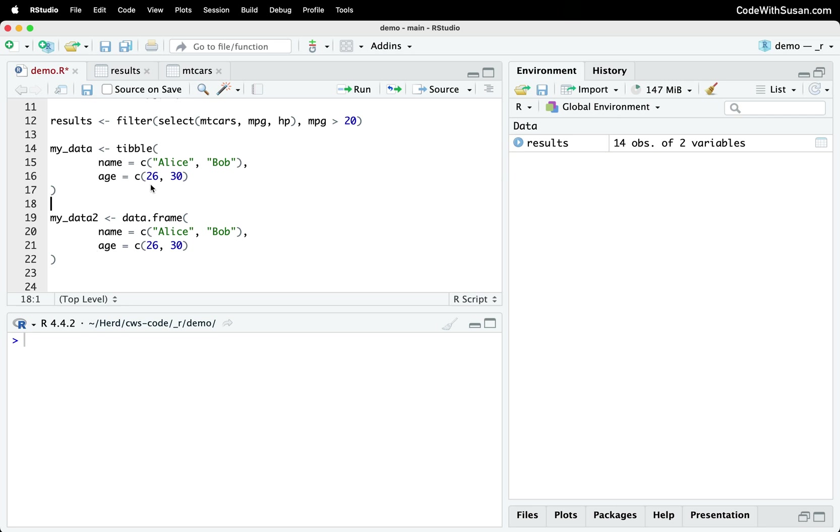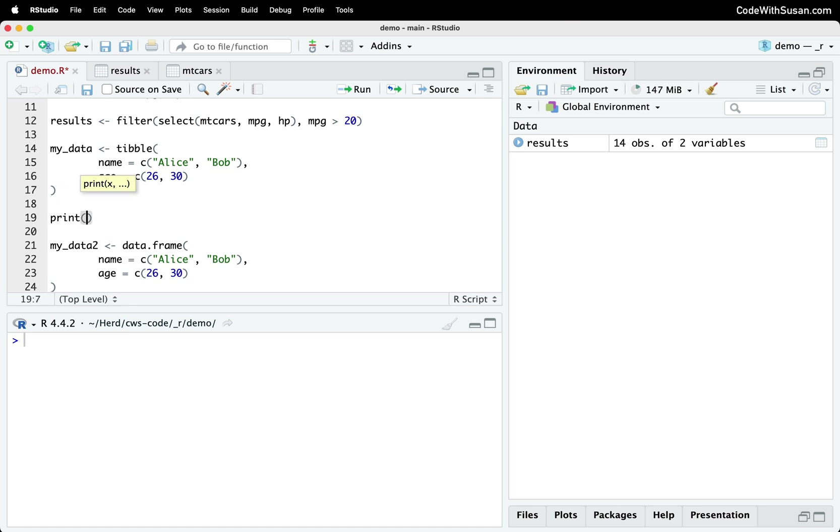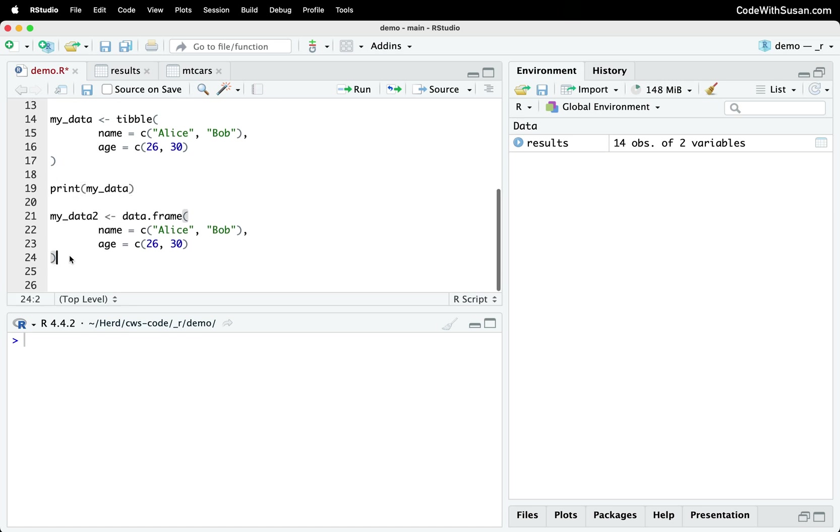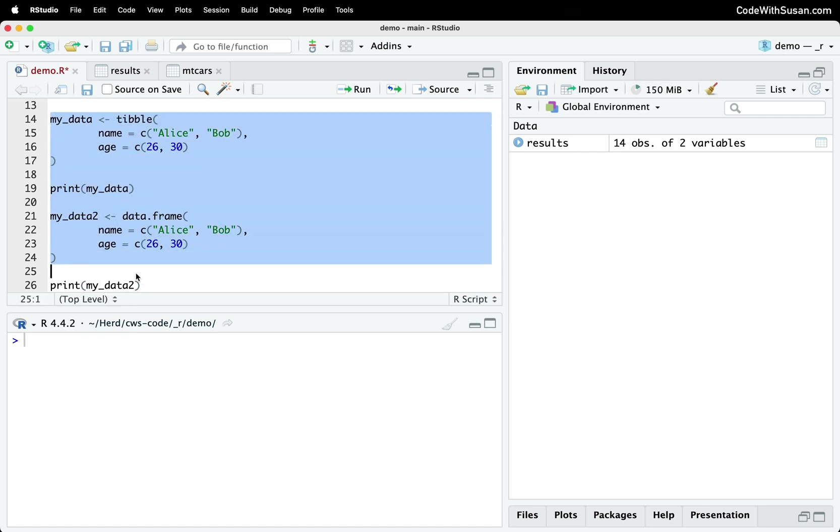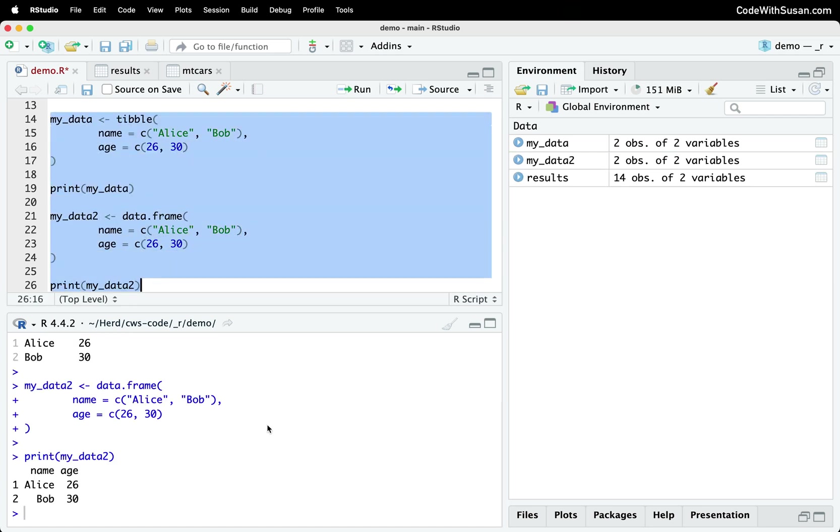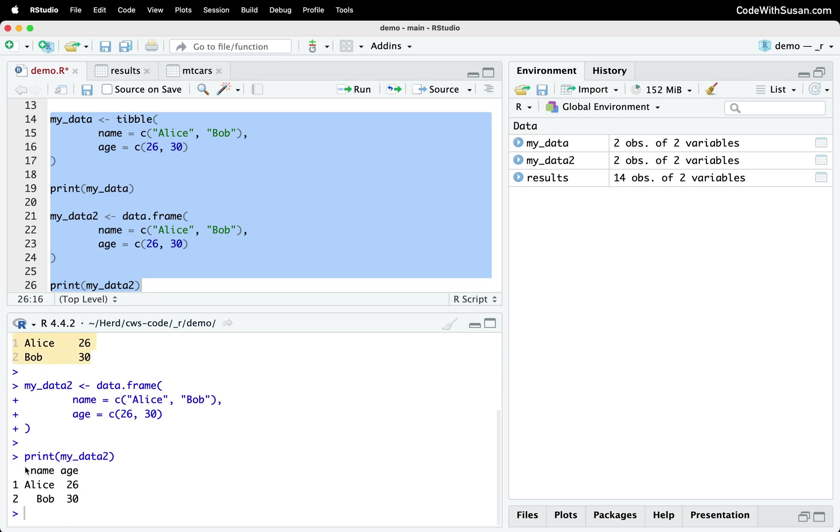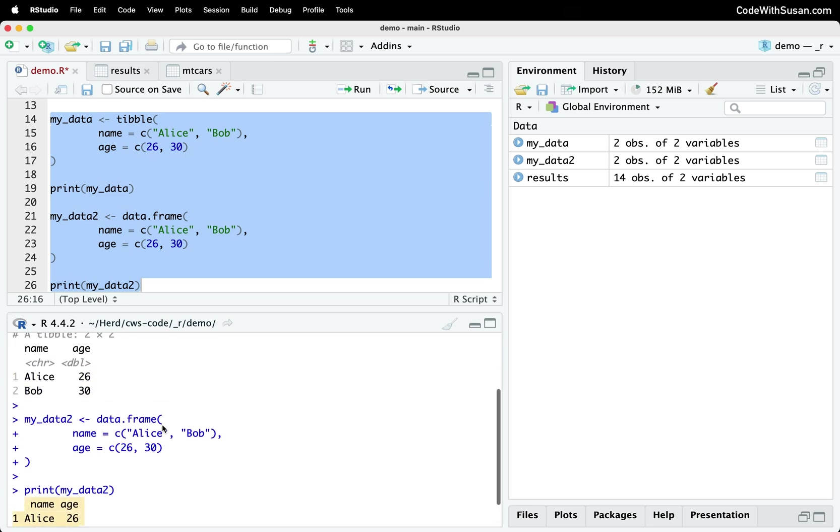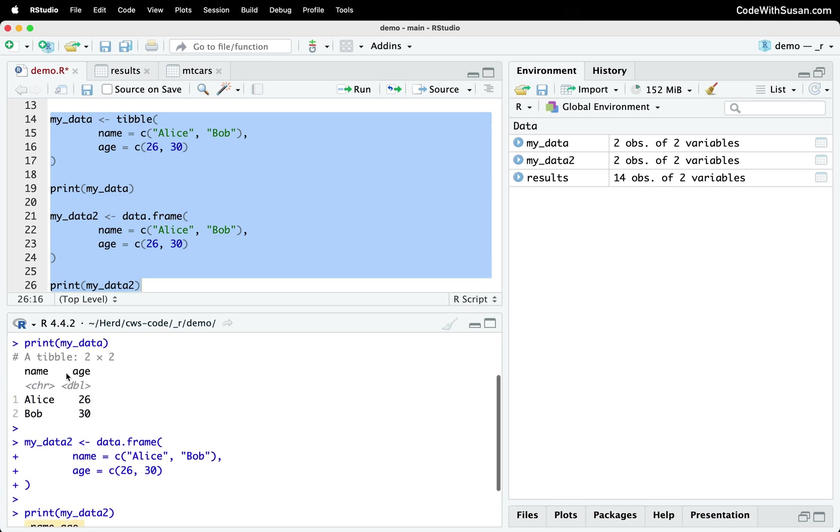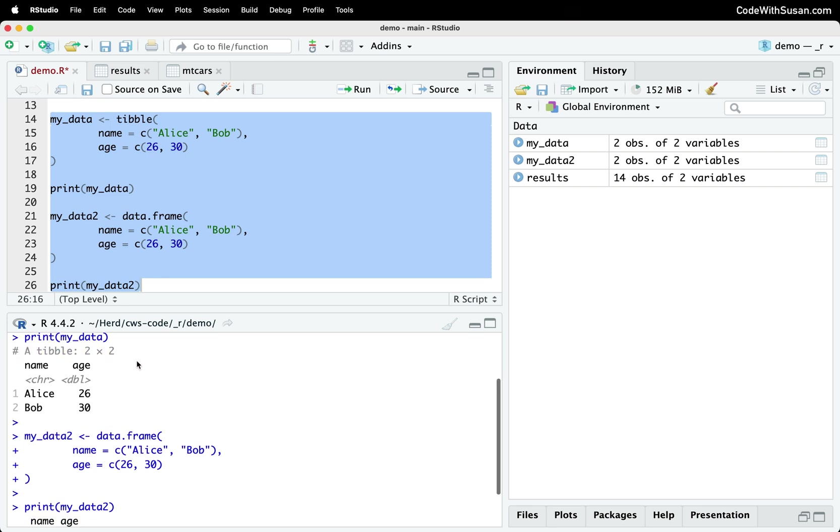And now the first feature I want to highlight of tibbles over data frames is just their print functionality. So if we print our tibble and also print our data frame, let's do a side by side comparison. So let me run all of this code. And here's the output of our tibble. And here's the output of our data frame.